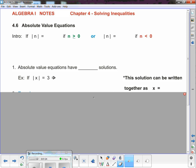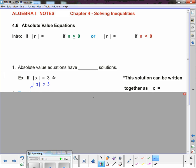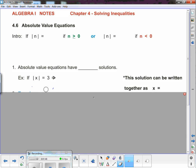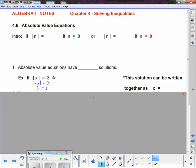Don't write this yet — we'll write in a minute. Andrew says x equals 3. The absolute value of 3 is 3, and the right side says it's supposed to equal 3 — that's true, so that's a solution. Is that the only solution? Josh says, what about negative 3? Let's test that: the absolute value of negative 3 is 3, and negative 3 works as well. There were two solutions.